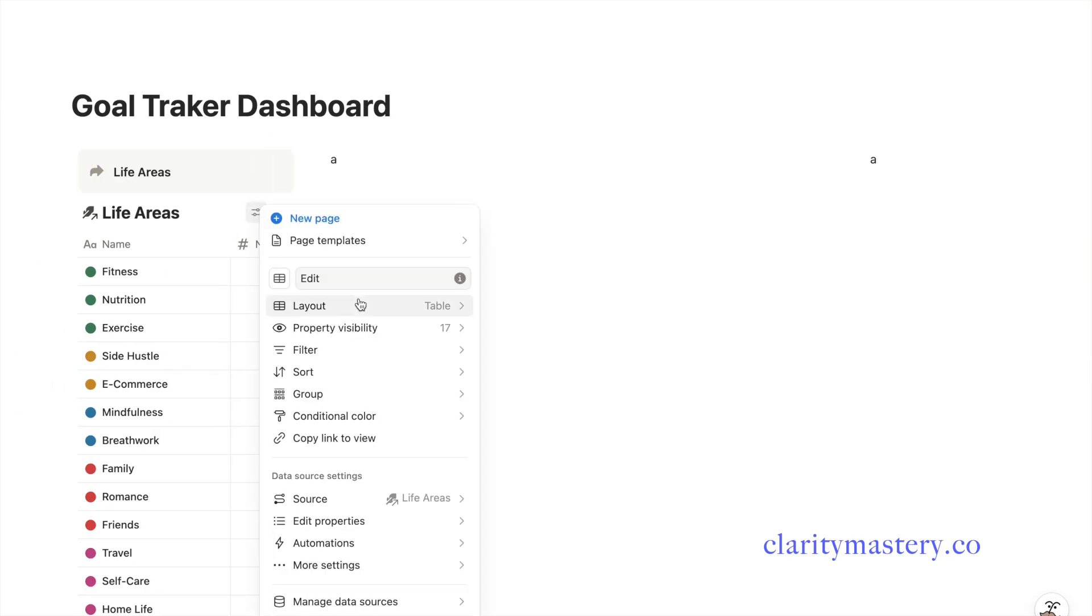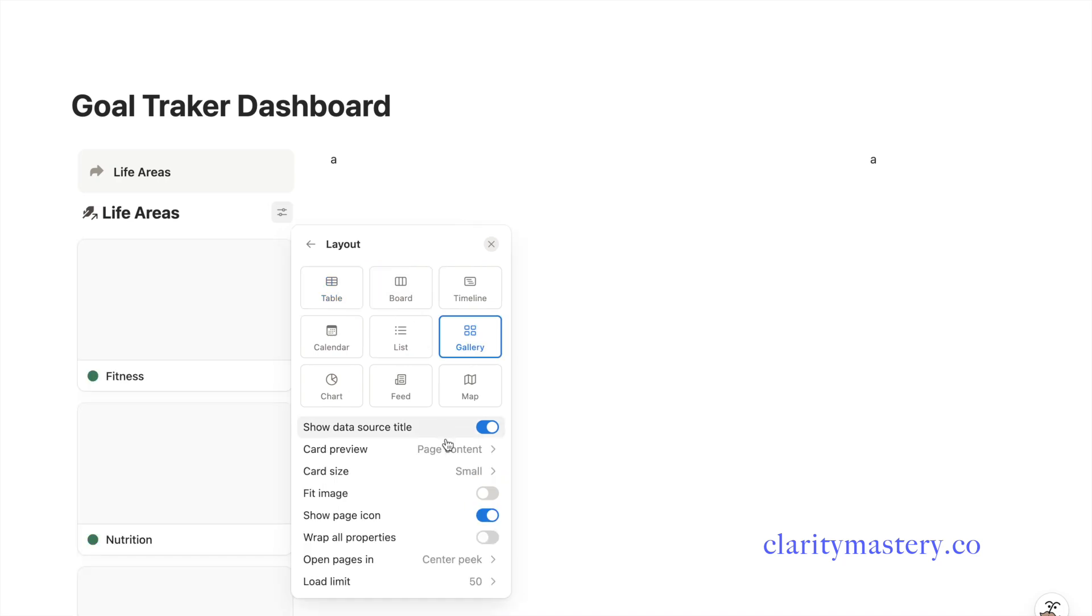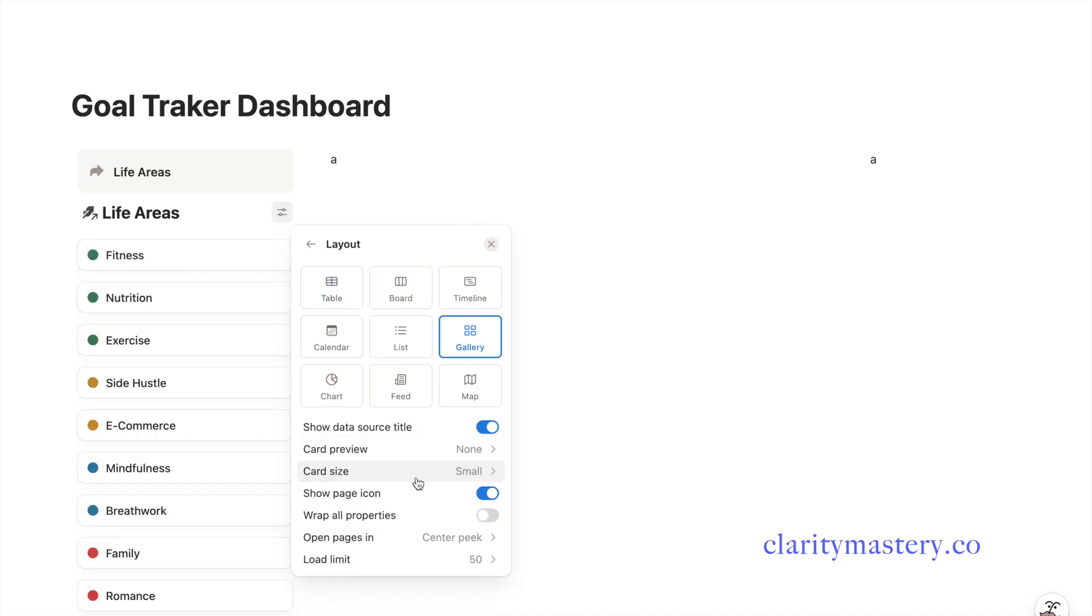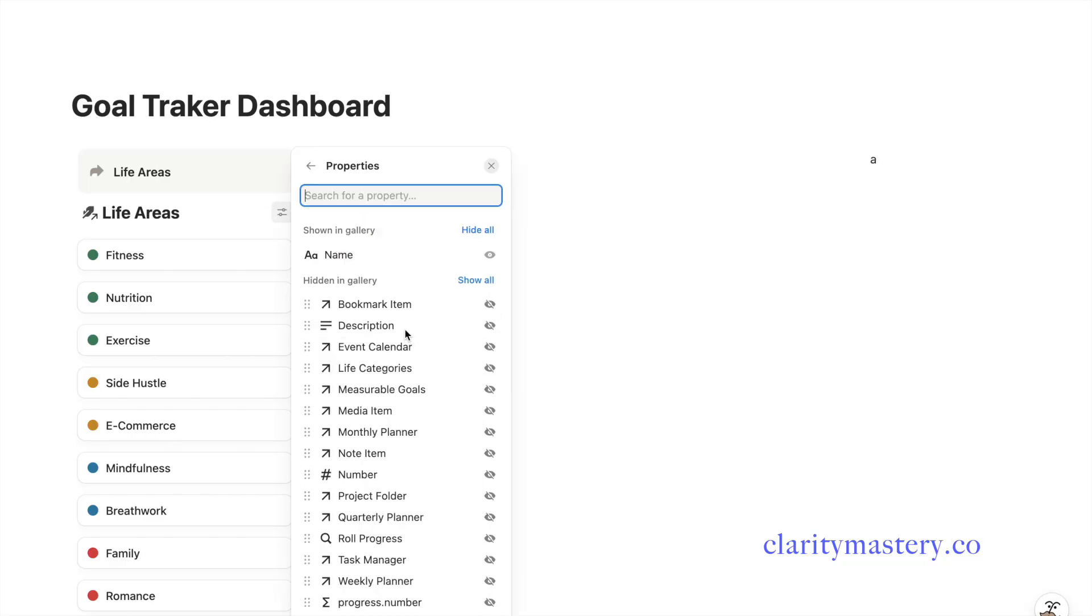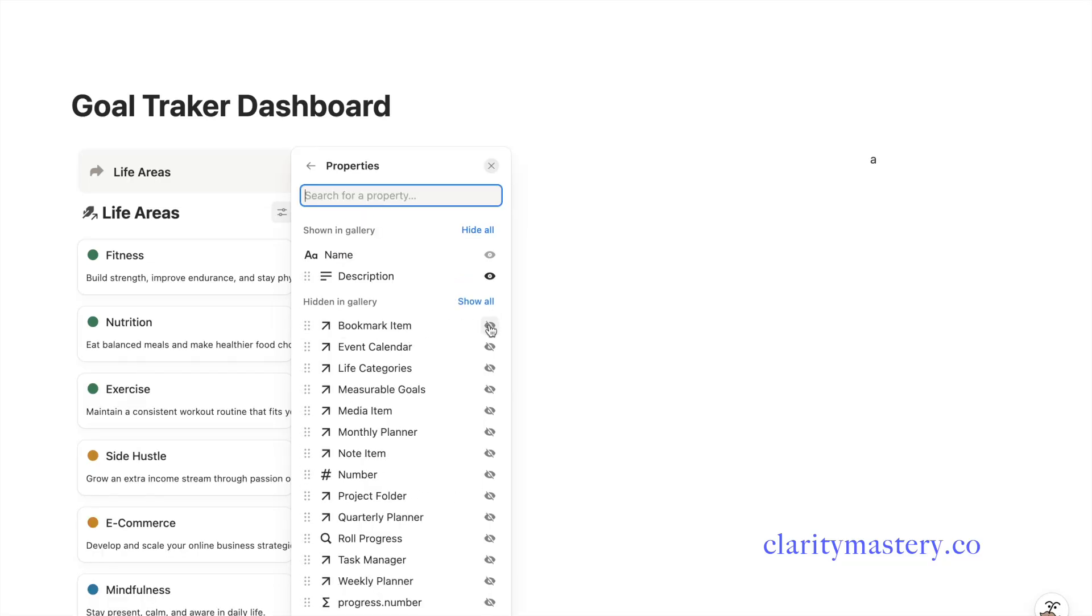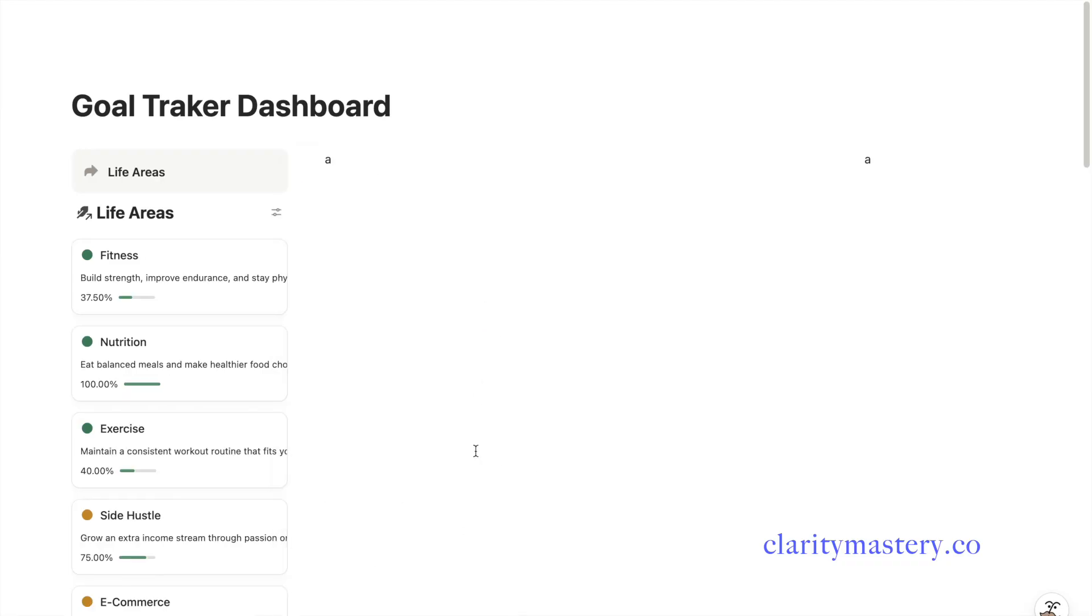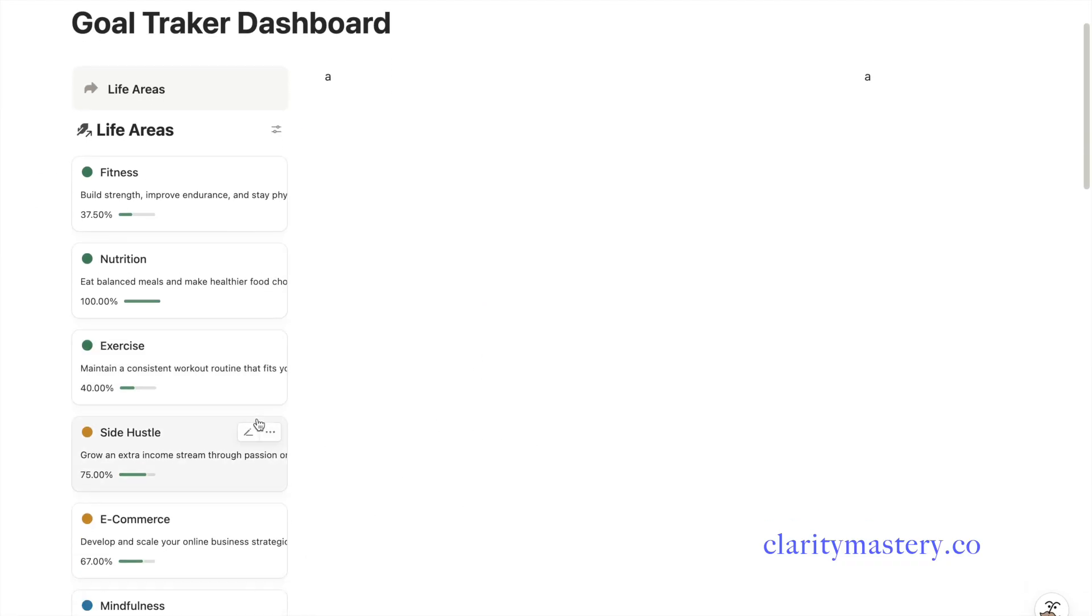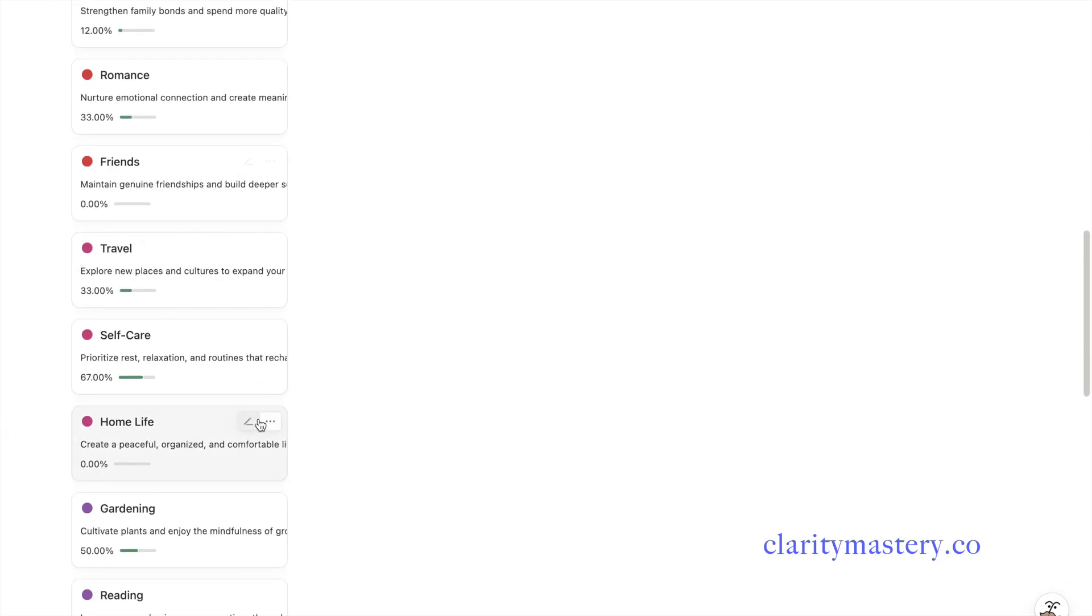Click on the settings and change the layout setting to gallery. Then go back. Click on the property setting. Turn on the display of description of the goals and average progress bar. This section will help you see your overall progress across different parts of your life.